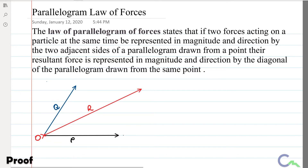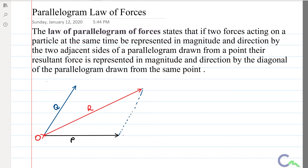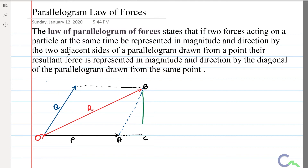To prove this, I will complete this rectangle. I will take this point as A, this as B, and this as C. I will produce OA along AC, then I will draw BC perpendicular to AC.